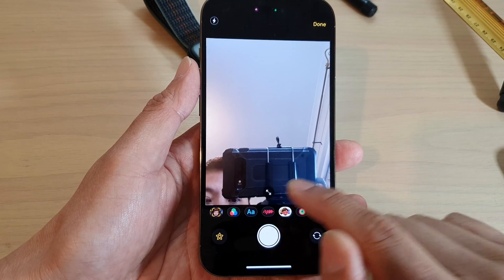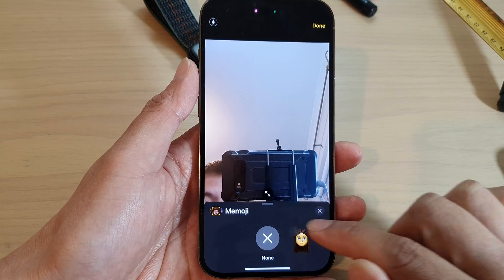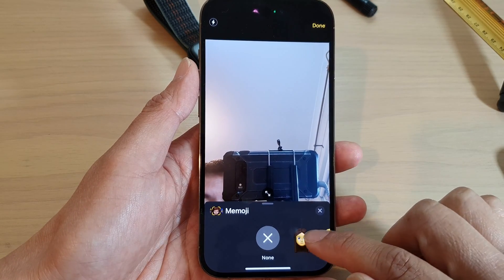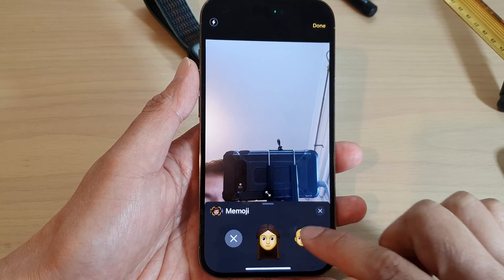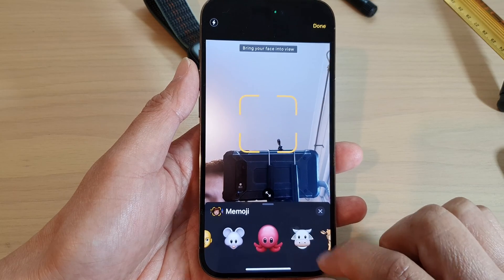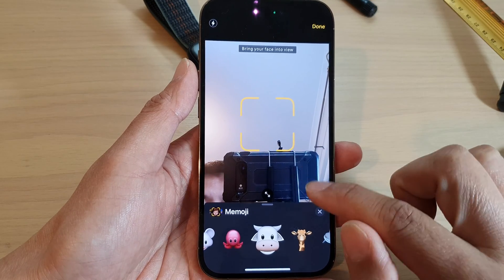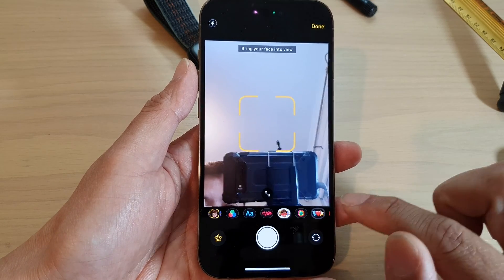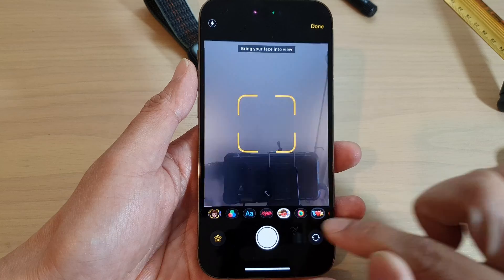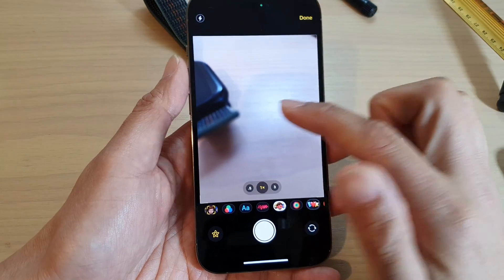And here you can choose different effects. You can choose Memojis. I can also switch the camera to the front or the back.